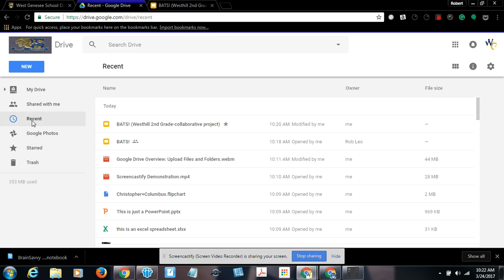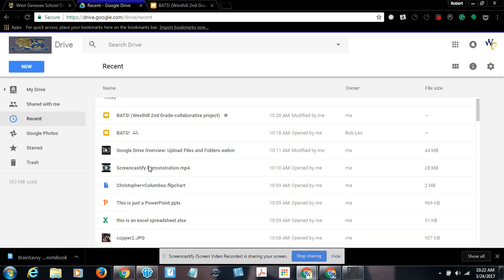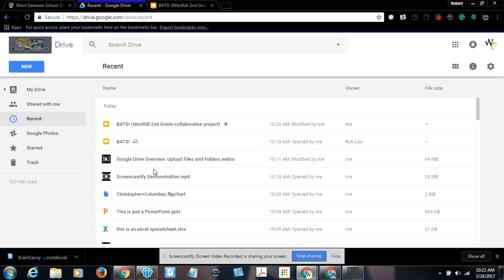If I click Recent, again, I opened up BATS, I opened up the previous version of BATS. In another tutorial, I opened up a video file. It just kind of gives me a timeline of when I opened my stuff. And it also tells me who the owner of that stuff is.